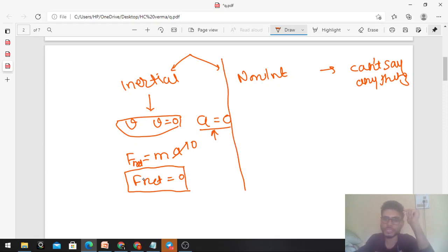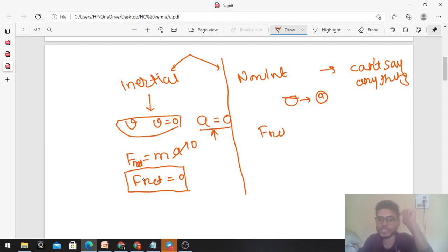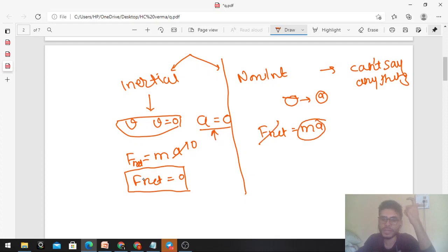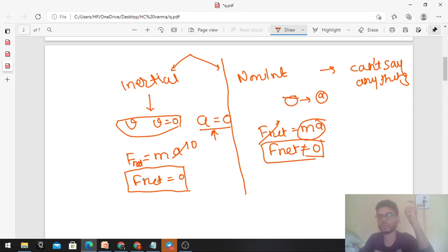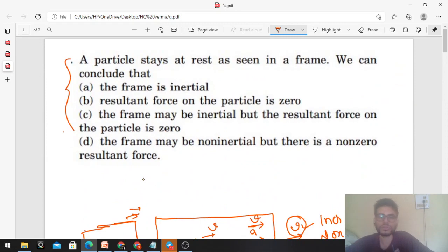Now let's consider the other case. If the frame is non-inertial, then it has some acceleration A, and the particle will also be moving with some non-zero acceleration. If the acceleration is non-zero, then by F_net equals m times A, since the right side is non-zero, F_net will be non-zero.